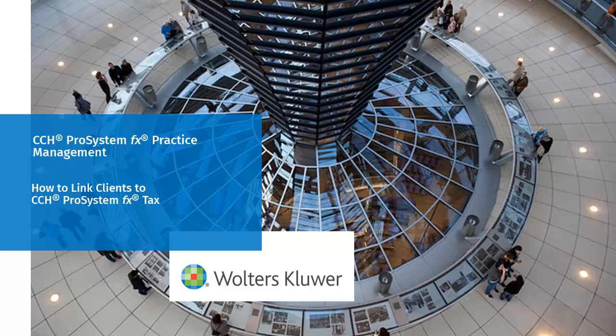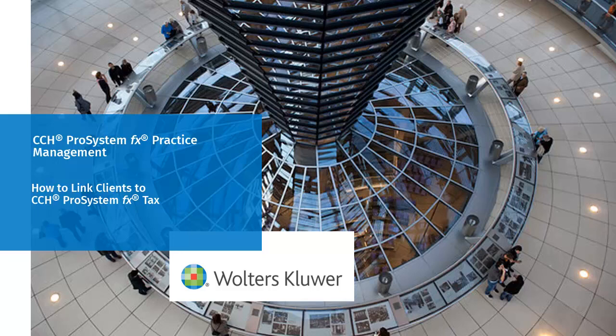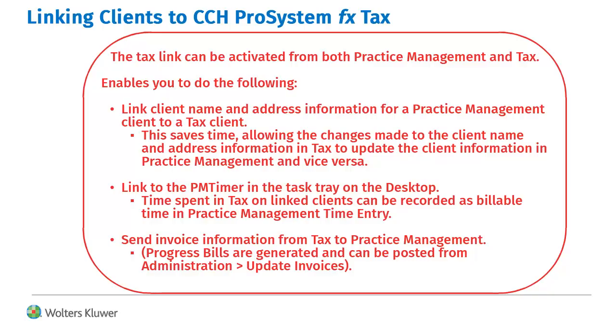Welcome to the video on linking clients in CCH ProSystem FX Practice Management to CCH ProSystem FX Tax. The tax link can be activated from both Practice Management and Tax.